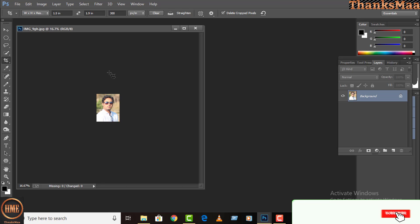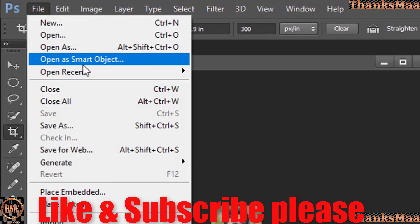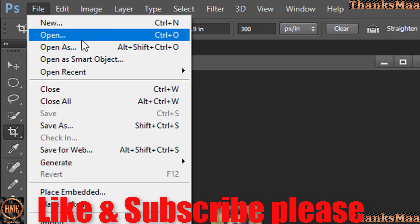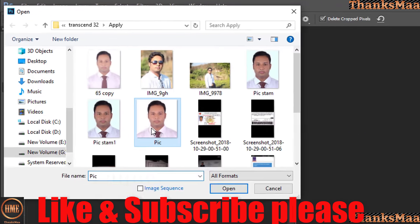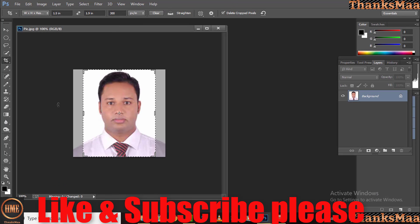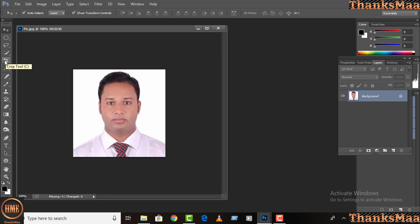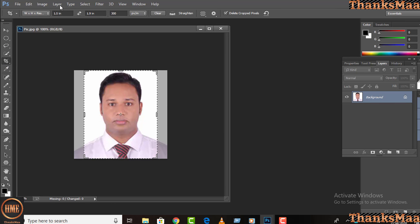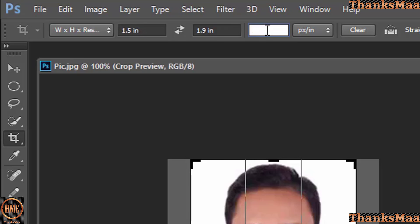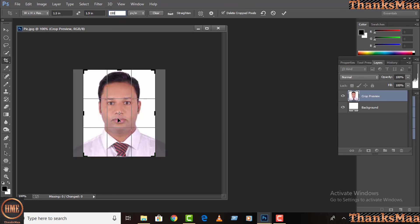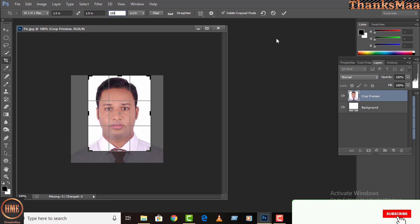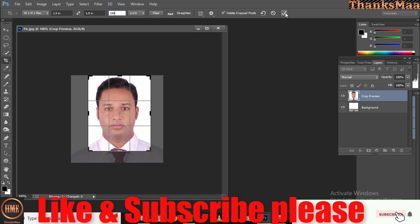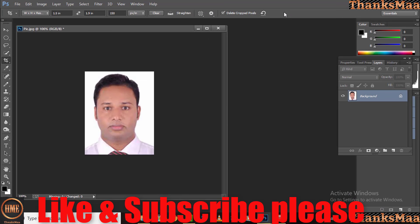For making a stamp size picture, what you have to do is open a passport size picture. This is my passport size picture. The size of stamp size you need to require is the same, it will be the same 1.5 inches and 1.9 inches. Just you need to change here 150. Then the size will be a stamp size picture. So now you can press Enter button or the tick option. This is my stamp size picture.